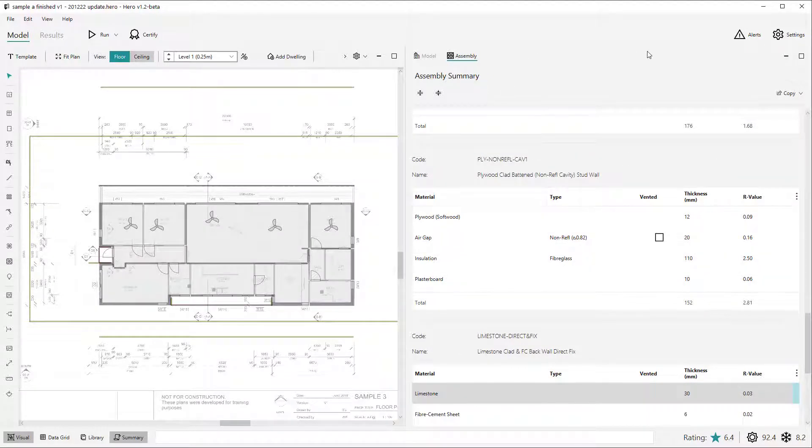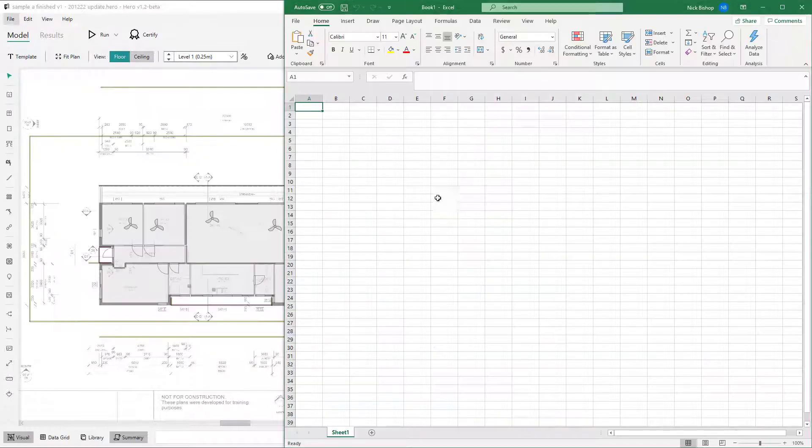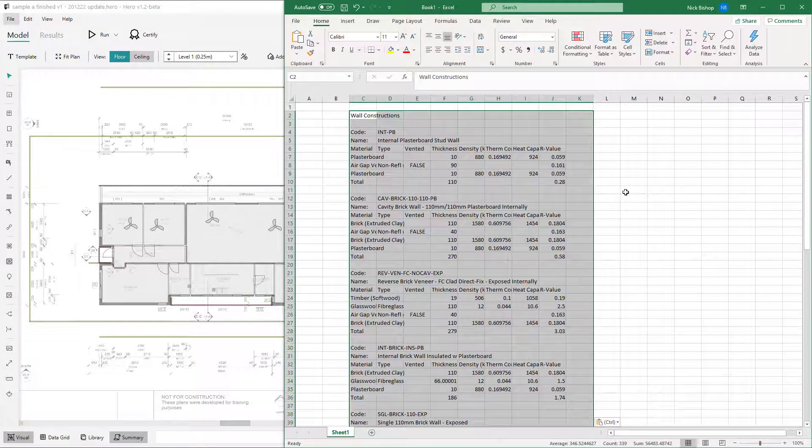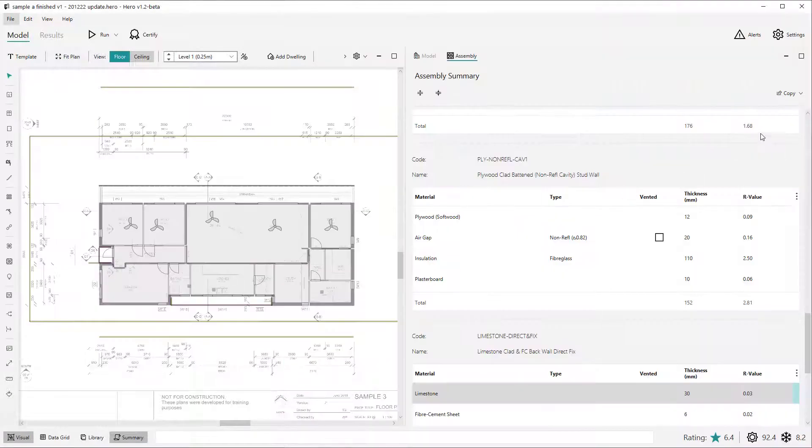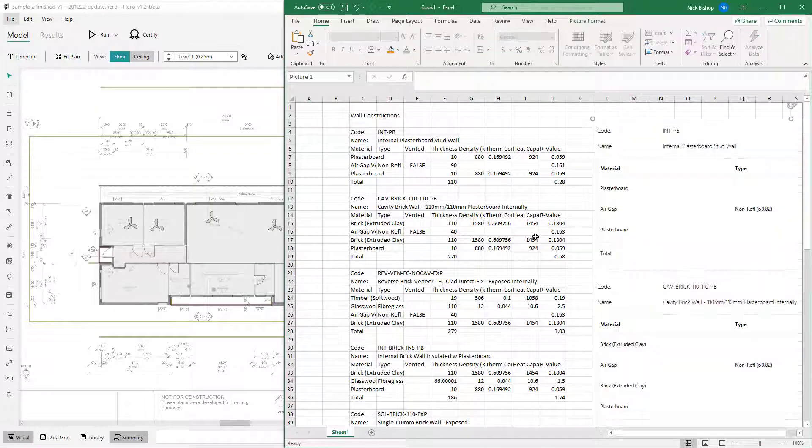As per many of the views within Hero, you can export the data from the summary view to the standard three export options of image, clipboard data, or CSV file formats by clicking the export button at the top right of the summary view and selecting the required option.